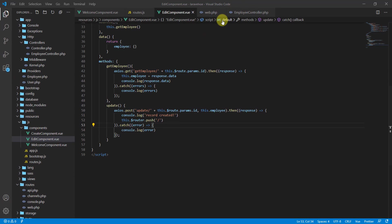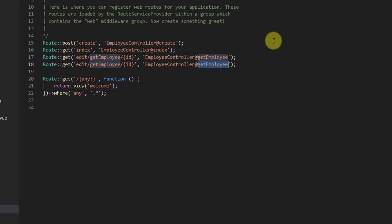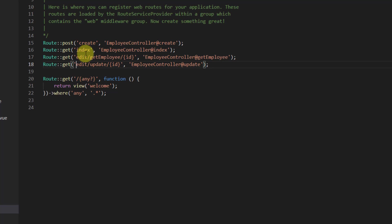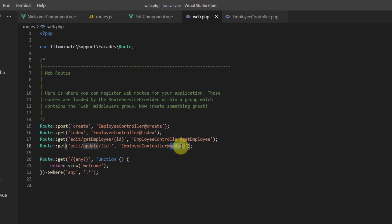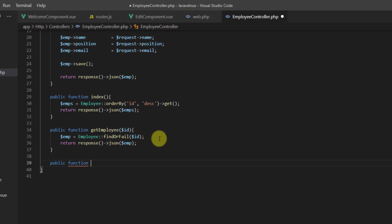Go to web.php and duplicate this route. Instead of 'get-employee' let's say 'update', and this one should also be 'update' — leave the other URL as is. Now we need to create the update method inside our employee controller.